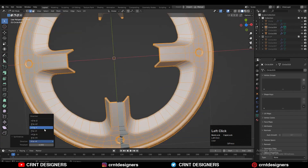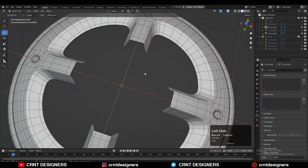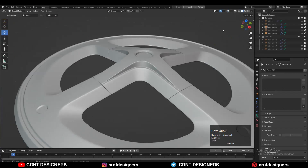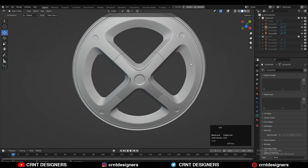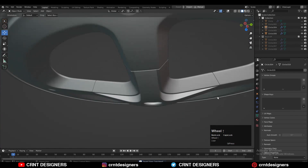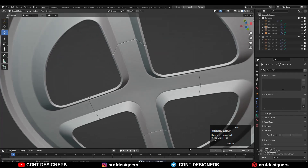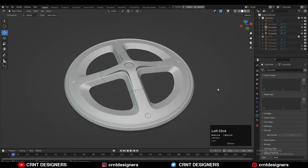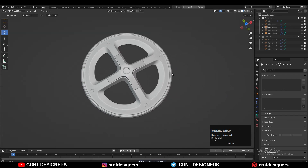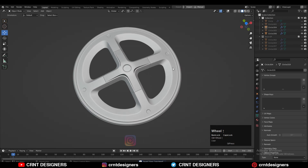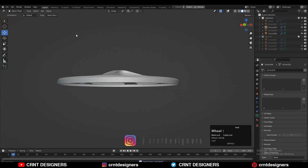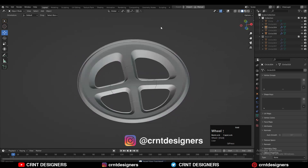Now you can see the design looks really well. In this way, you can create this kind of design. That's it for today — thanks for watching! If you like this tutorial, hit that like button and subscribe to the channel. Bye-bye, see you guys in the next video. Take care.